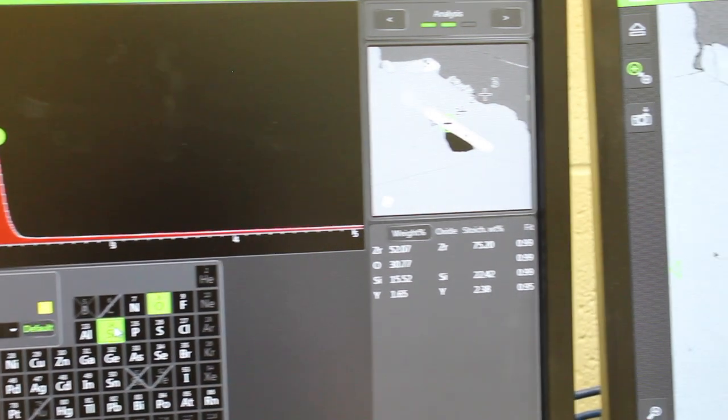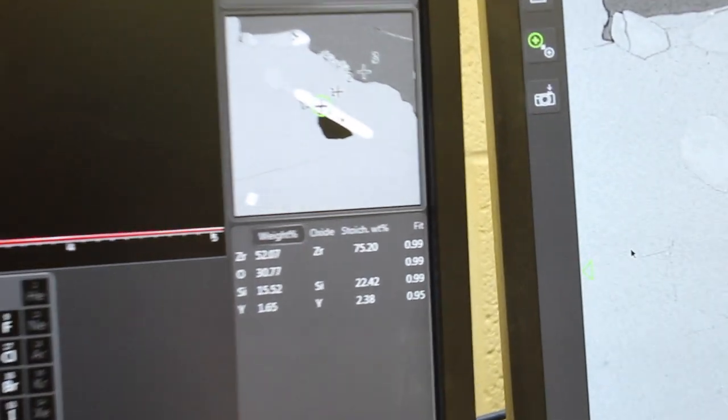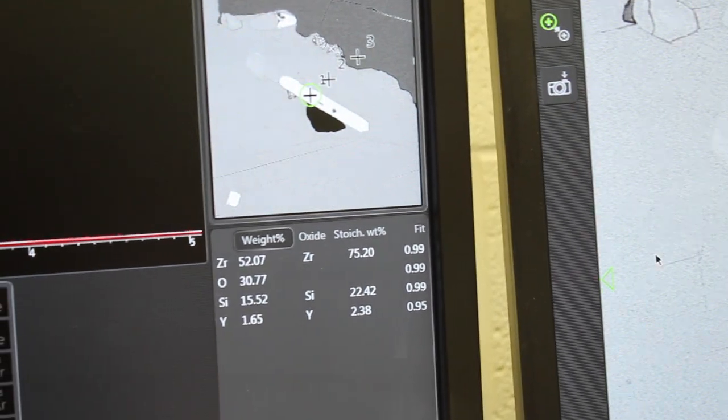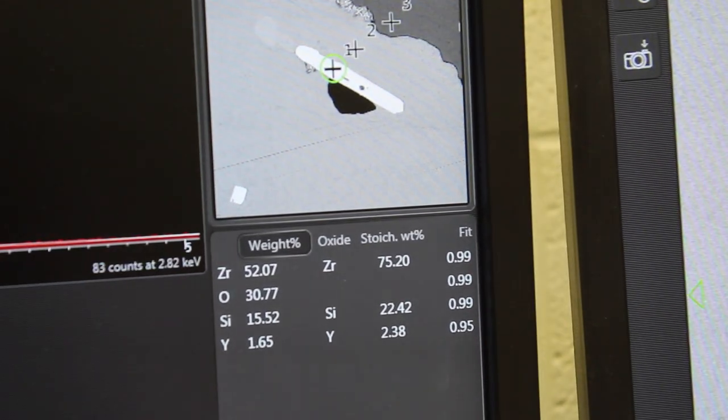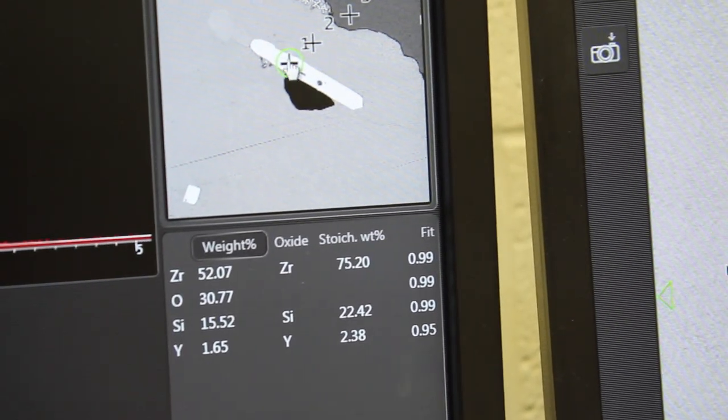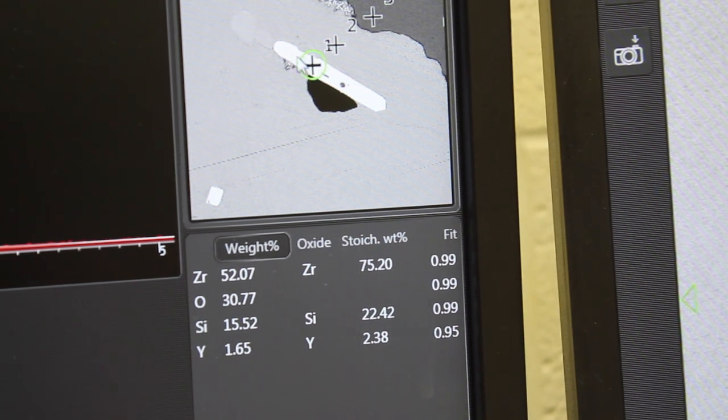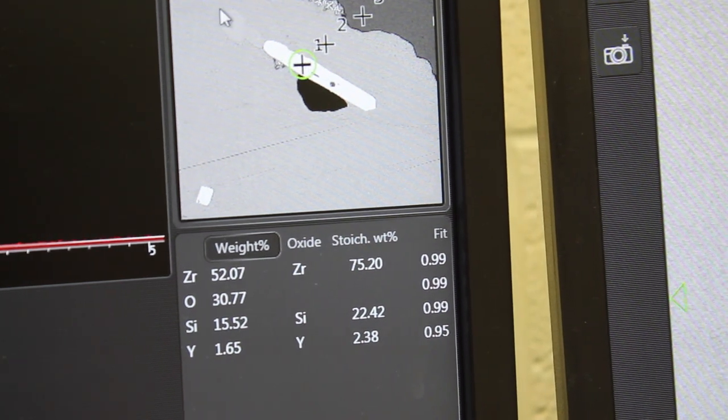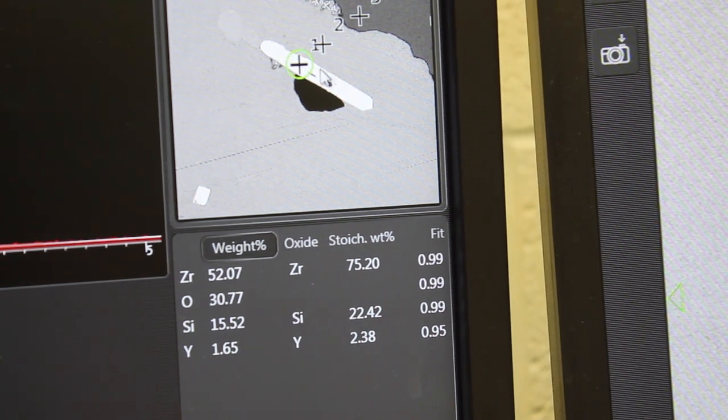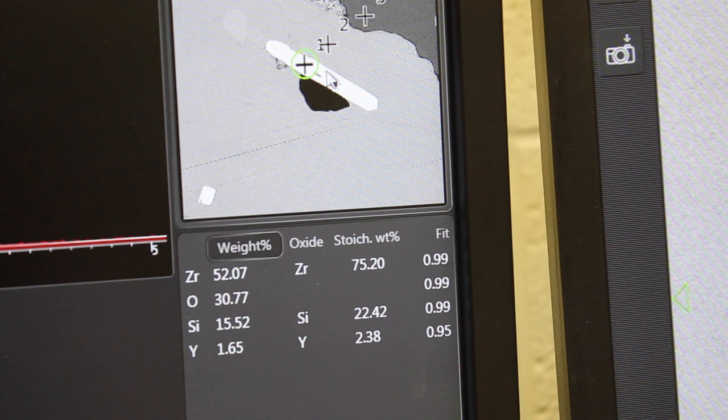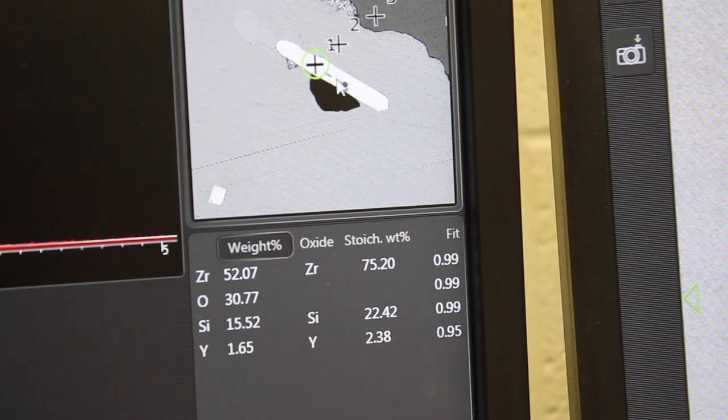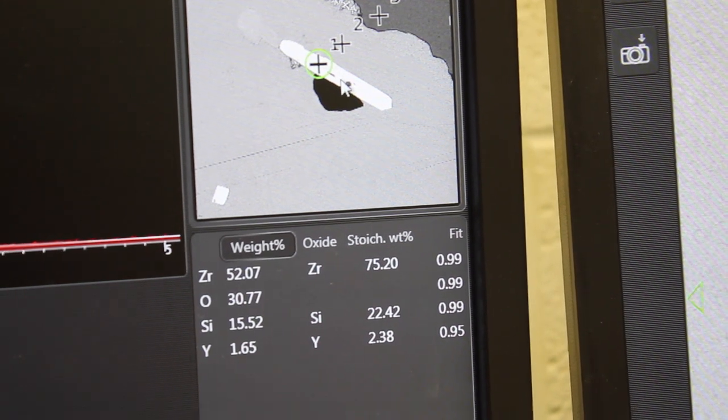It's been very bright in backscattered electron image. It's the number one analysis right here in this very bright, long, skinny, euhedral looking crystal. This is probably a zircon.